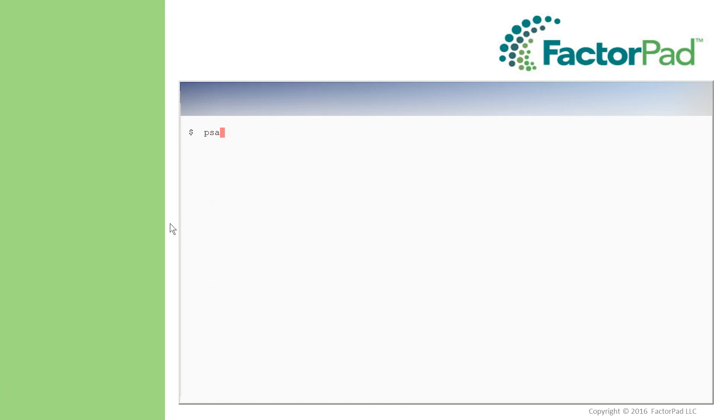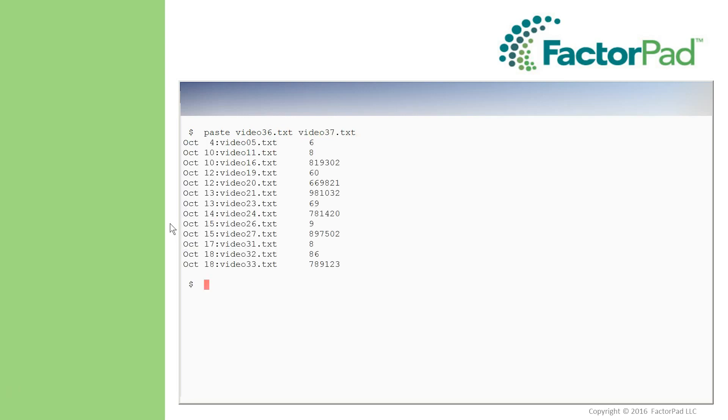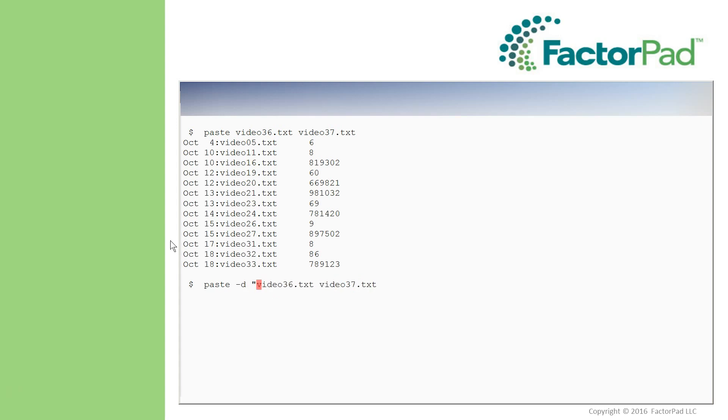So let's paste it. Go optionless with paste and the arguments. And then we'll see here that the output really isn't ideal. And last, let's add the -d option with a colon like this as the delimiter between fields.